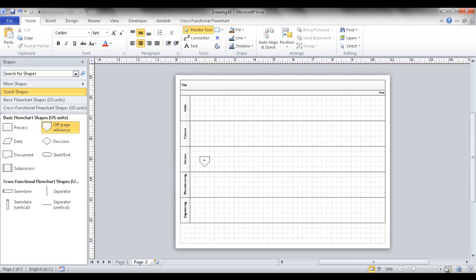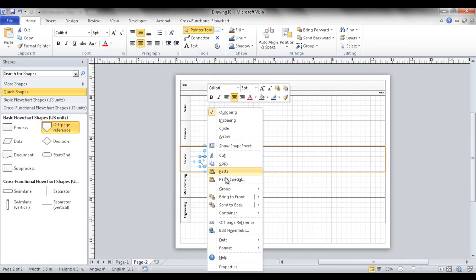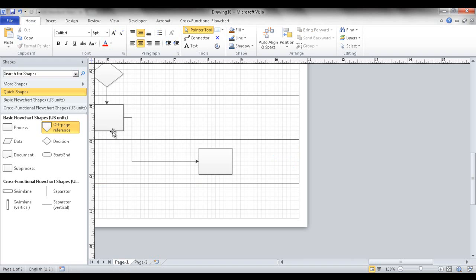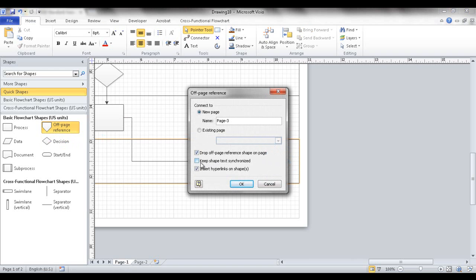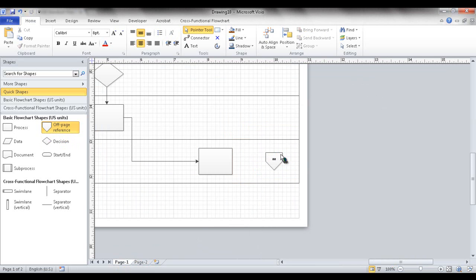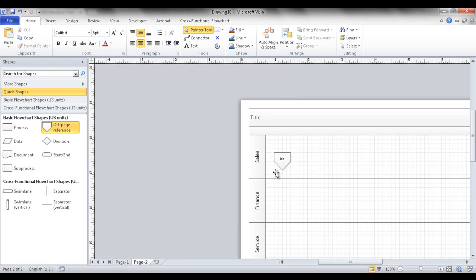If you want to sync the text, delete the existing off-page references and create a new one, this time checking 'Keep shape text synchronized.' Point it to the existing page. Now if you type 'AA' on one shape and then 'BB' on the other, the text synchronizes between them.